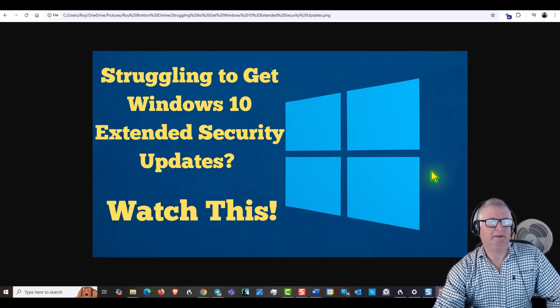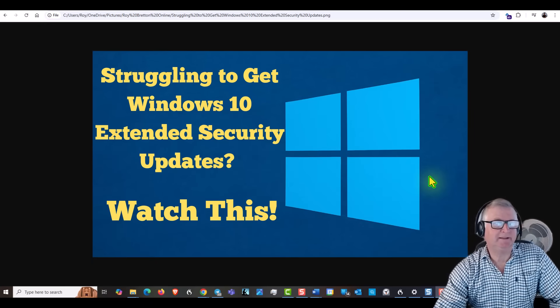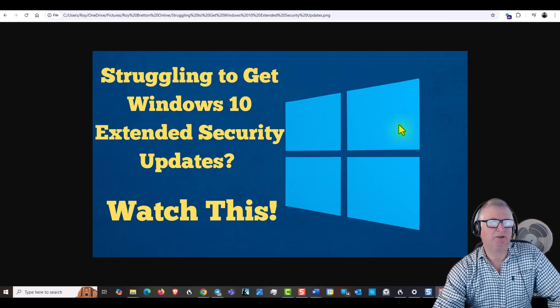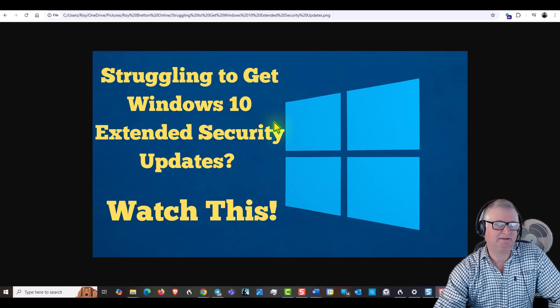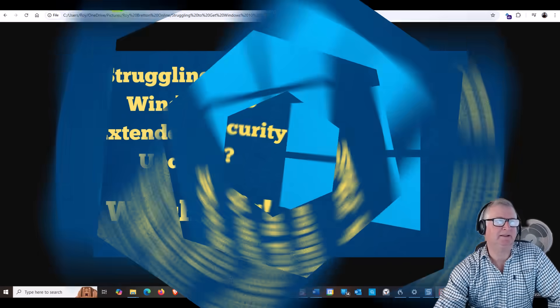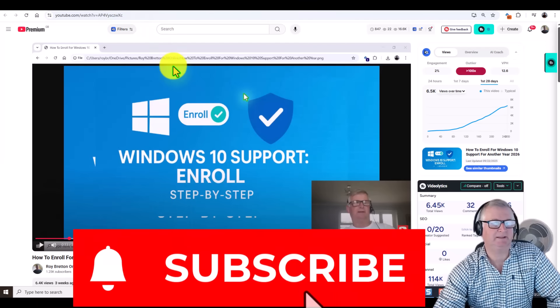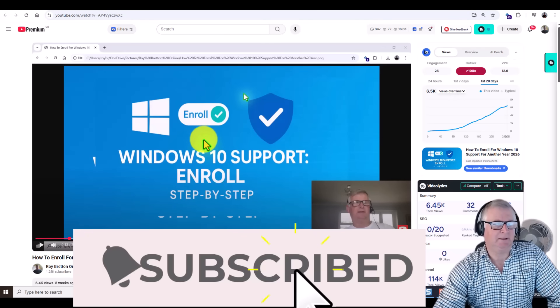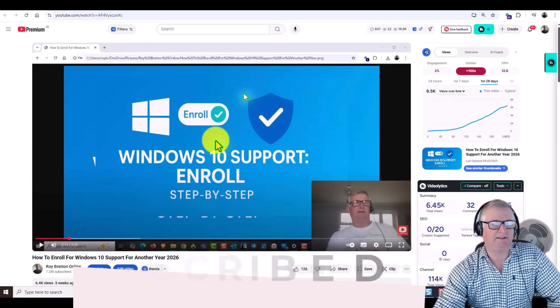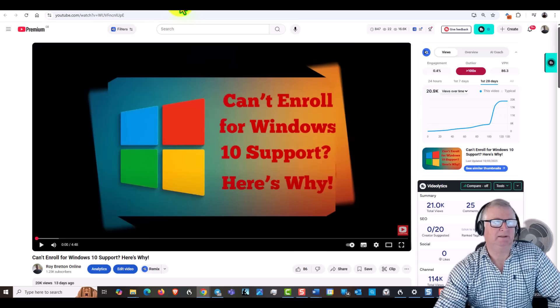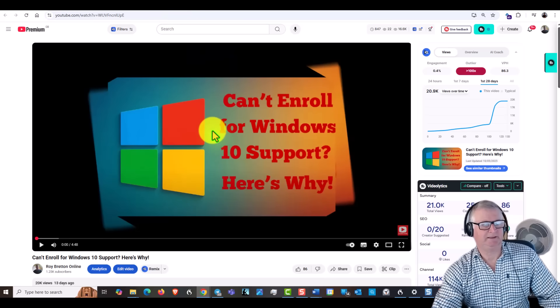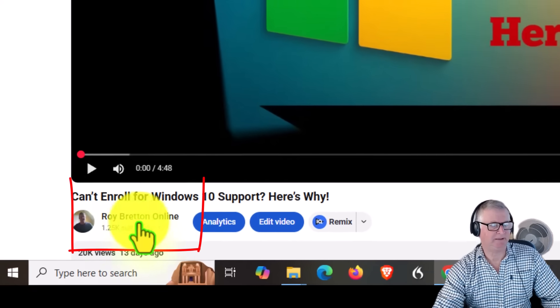Hi there, it's Roy Breton here. I hope you're doing well. Today I want to talk about if you're struggling to get Windows 10 extended security updates. Recently I created a few videos on how to enroll for Windows 10 support, another one on can't enroll for Windows 10 support, and a few more videos you can check out on my channel.